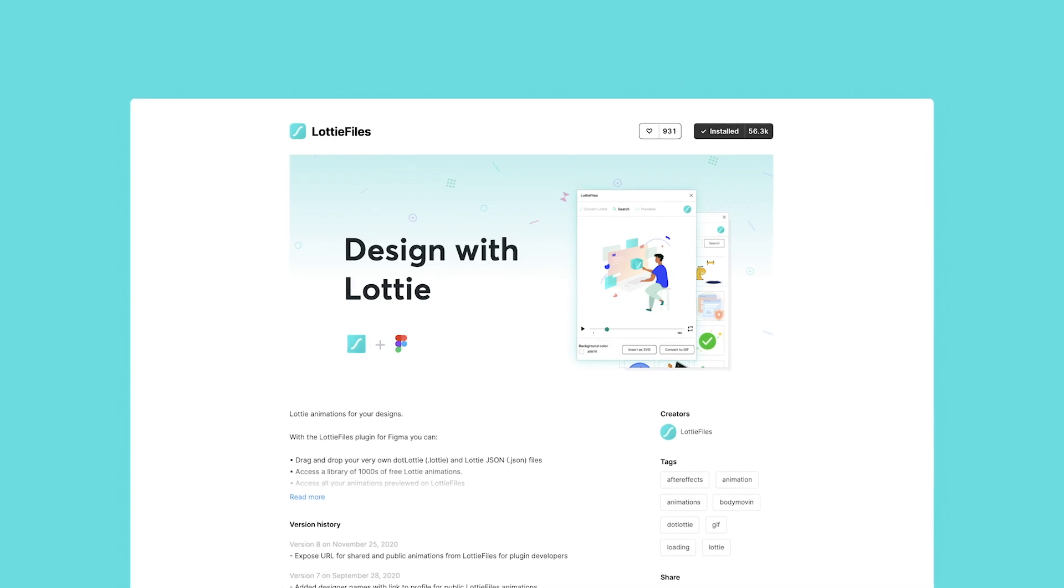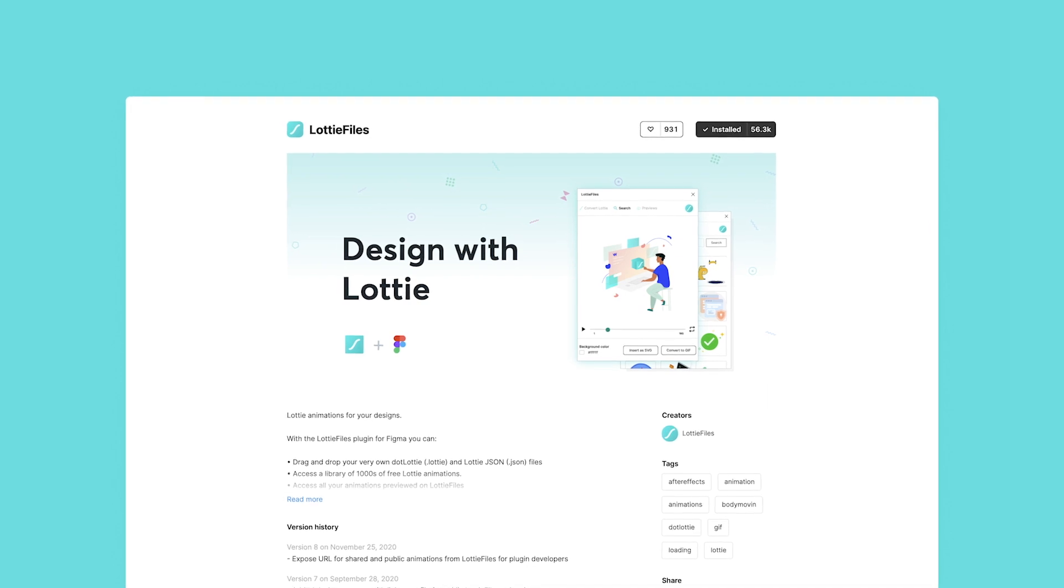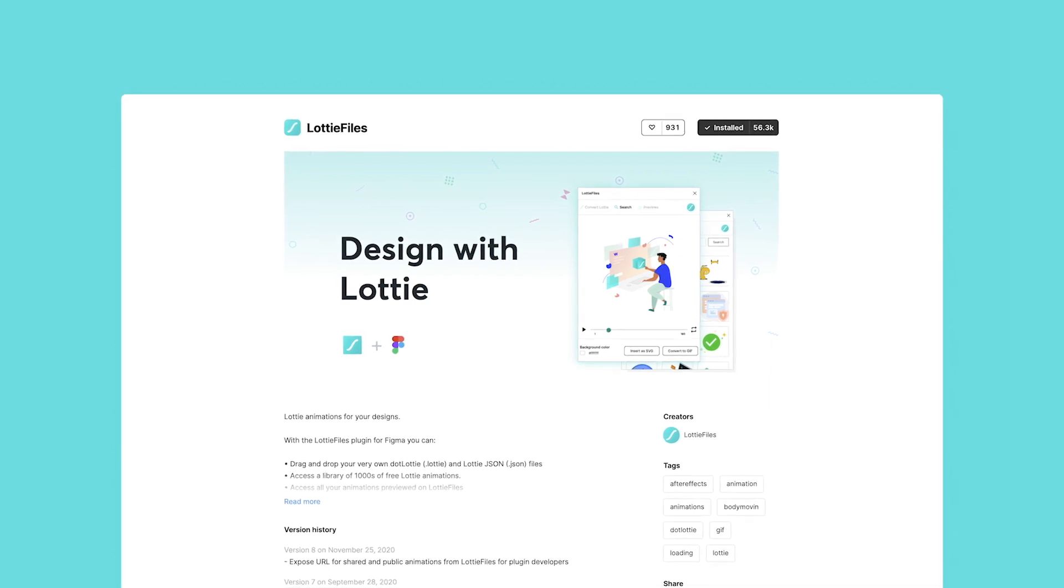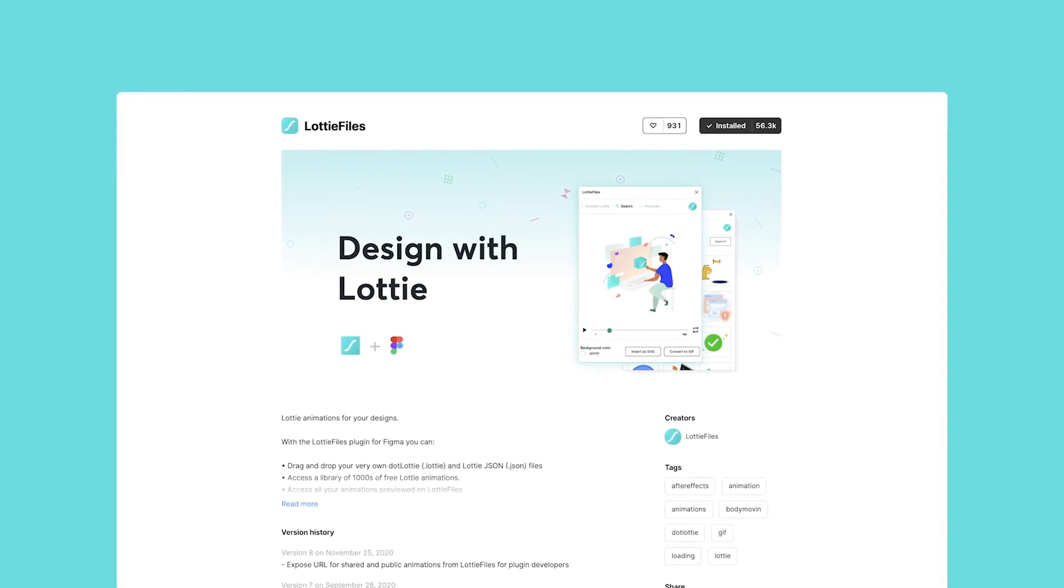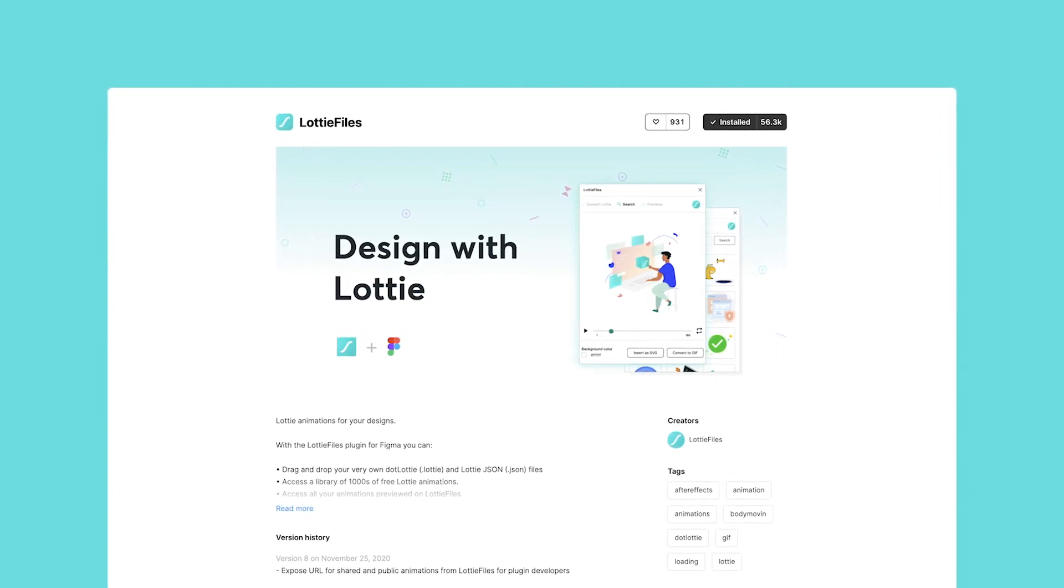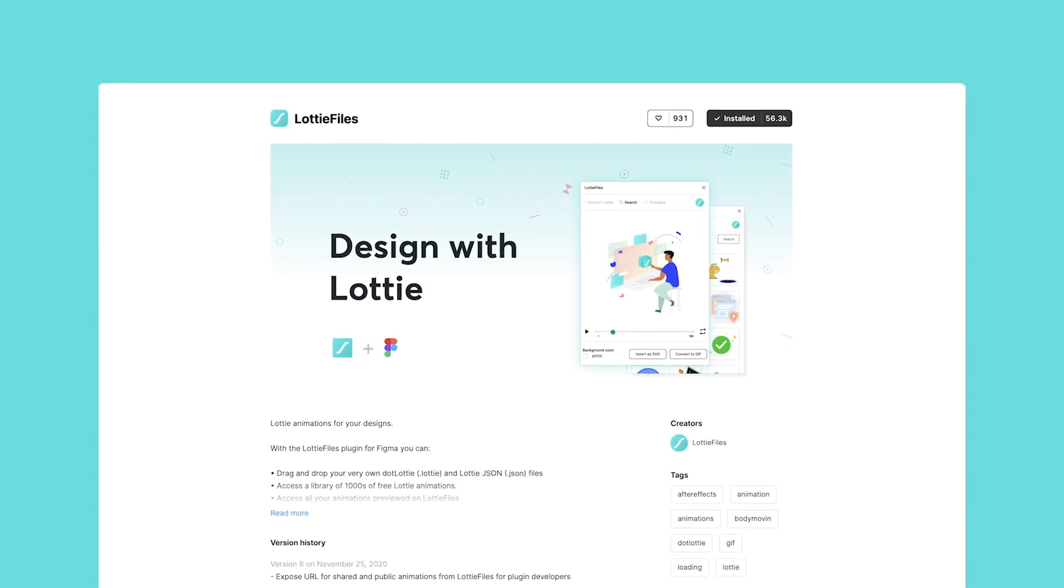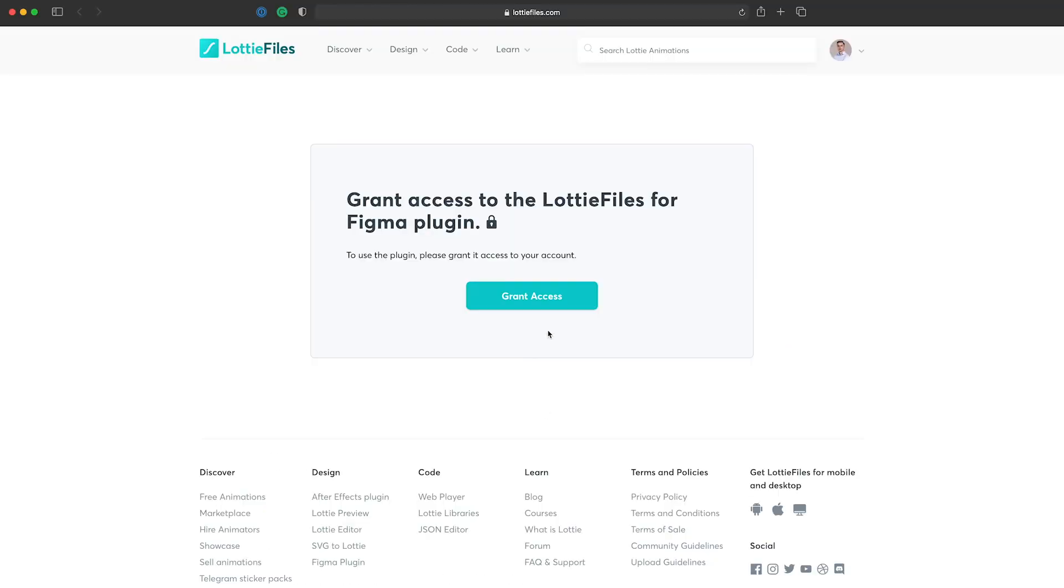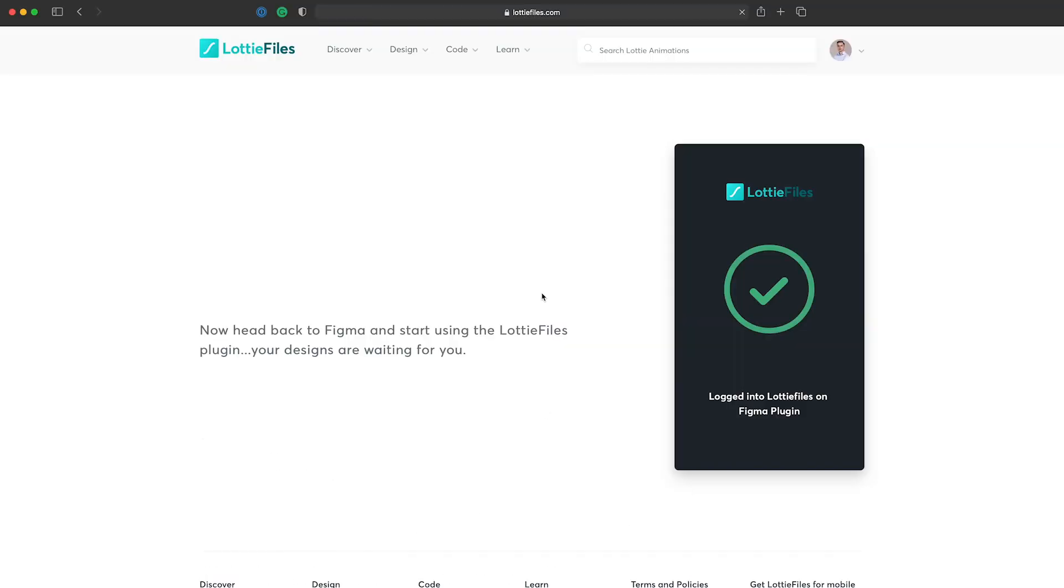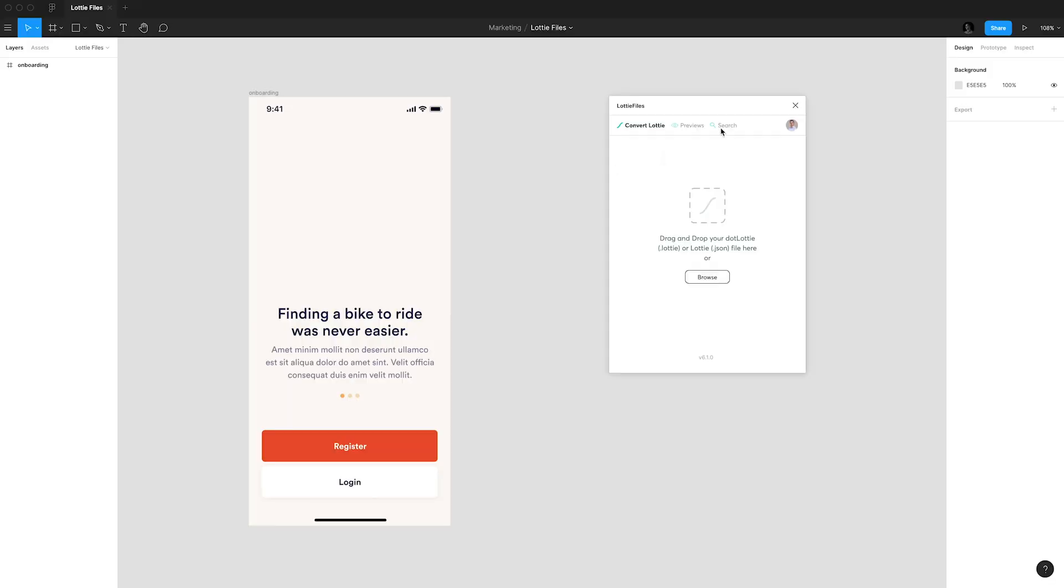Lottiefiles gets you access to a library of Lottie animations for free. If you need beautiful animations for your design this is the place to go. Once you have granted access to your Figma account you can start to use the plugin.